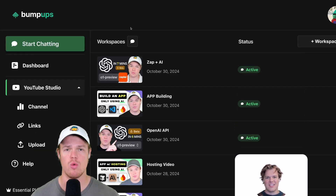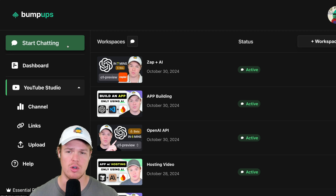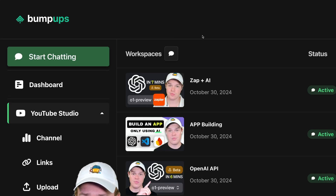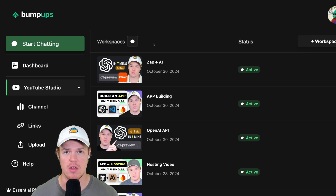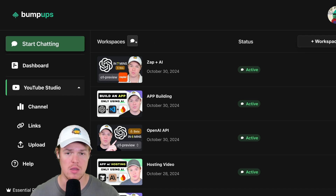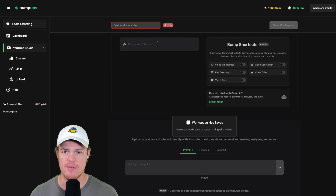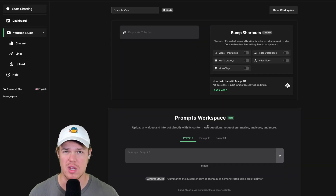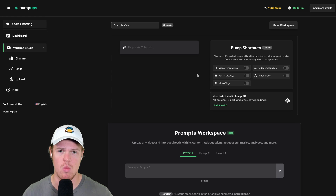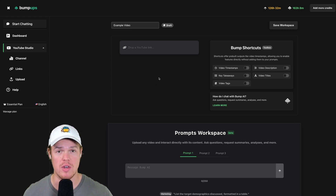The first very cool thing about Bump Ups is Start Chatting. Simply click Start Chatting and you can create workspaces. A workspace lets you put in any video and basically chat with it for any context you'd ever want. Workspaces is currently an exclusive feature for YouTube videos, but it will expand to local videos in the future.